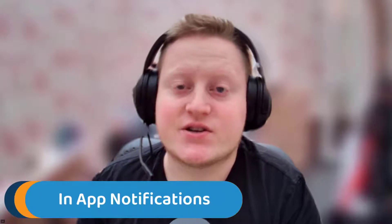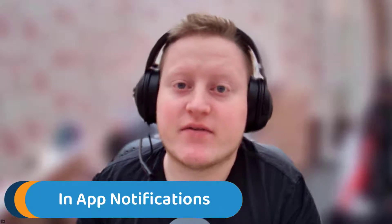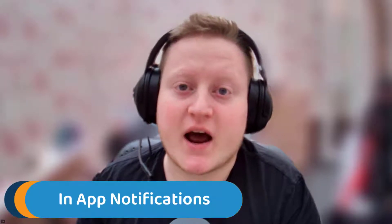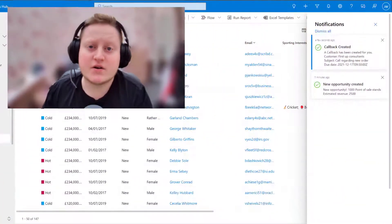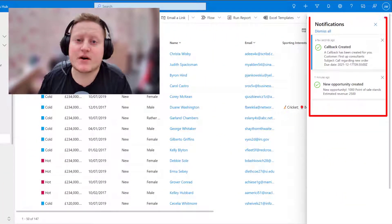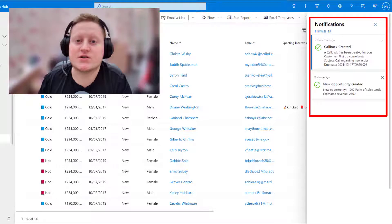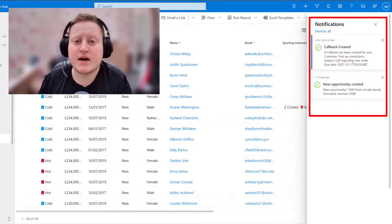These send notifications to users in Dynamics 365 and other model-driven apps using APIs or Flow. Notifications can be configured to appear for a number of things such as when a record is created, modified, deleted, or many other triggers.